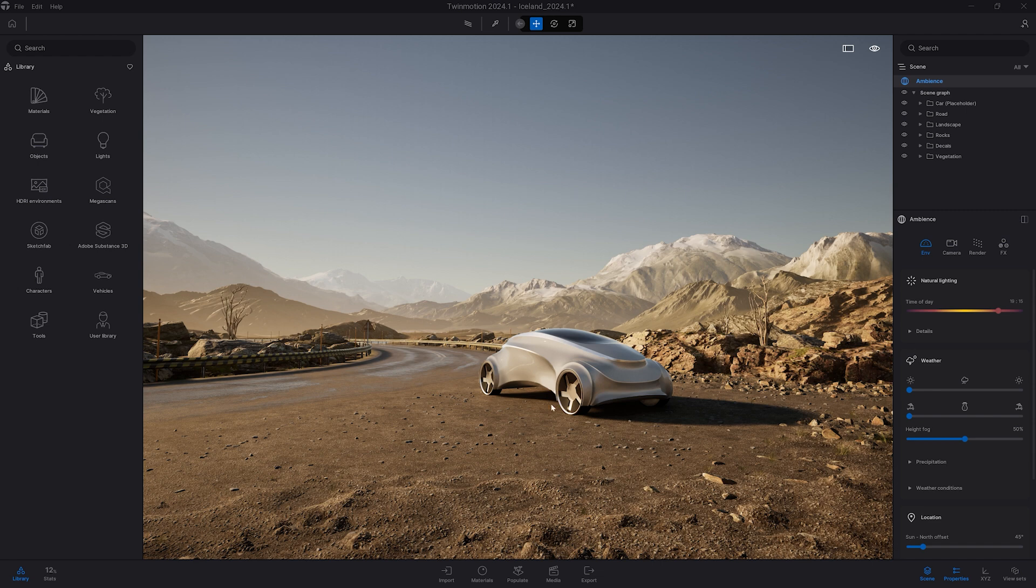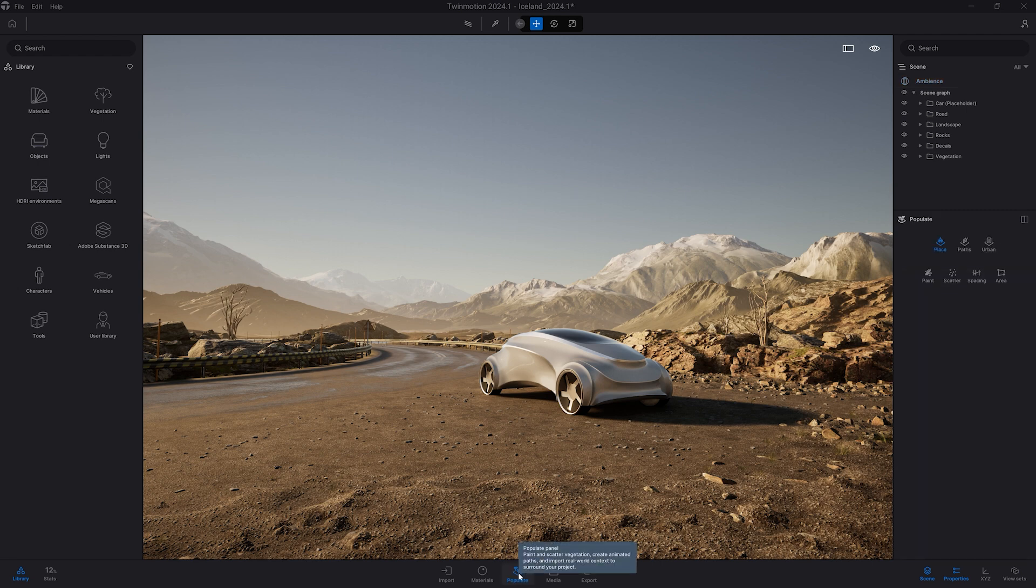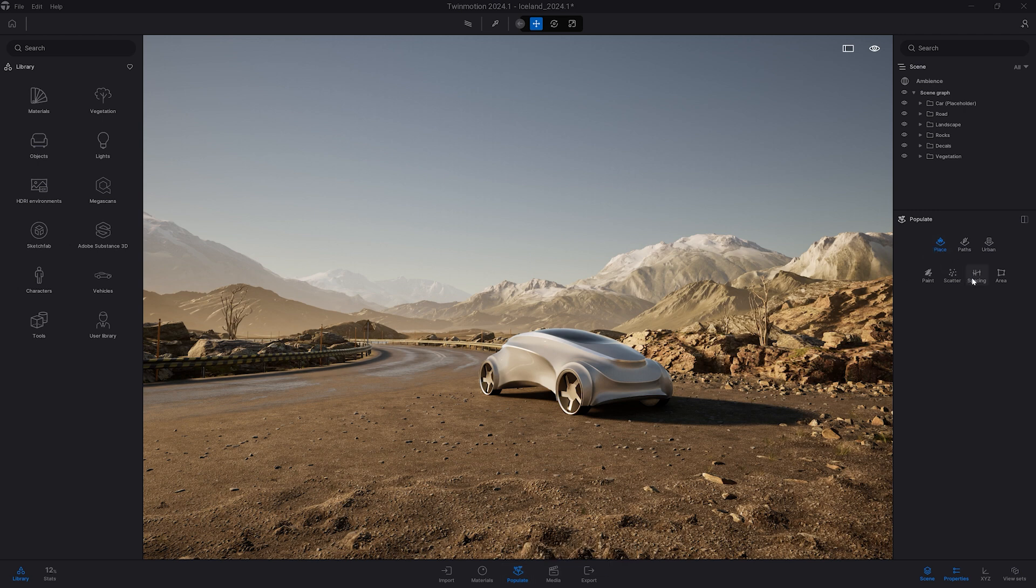You can find it by clicking on the populate icon at the bottom of the screen, head over to place spacing.